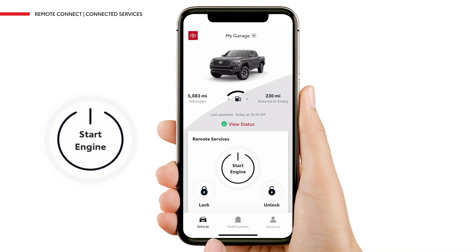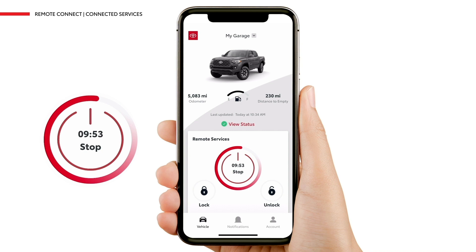Once the engine has been started, it will automatically shut off after 10 minutes if the vehicle isn't driven. A timer shown in the Engine Start Stop button displays the time remaining until the engine will automatically shut off.